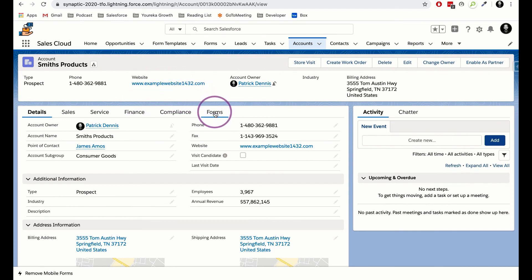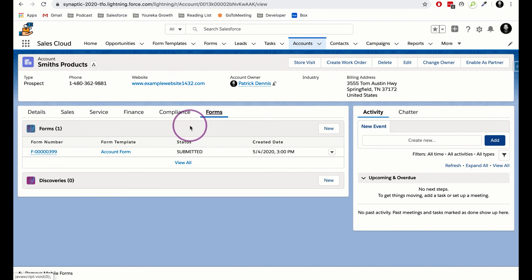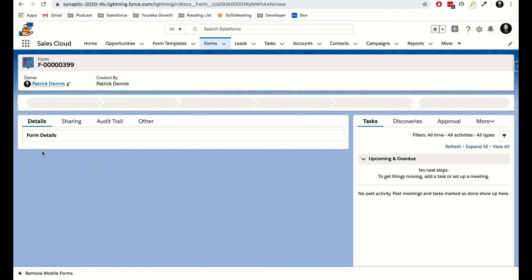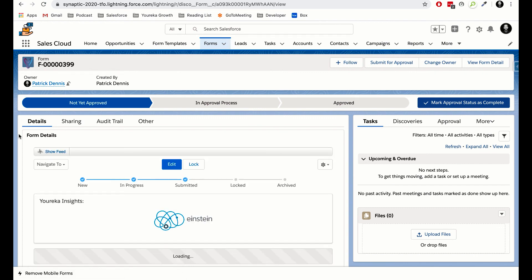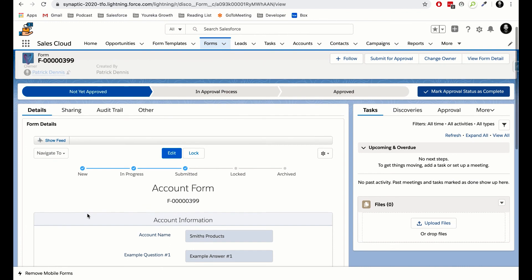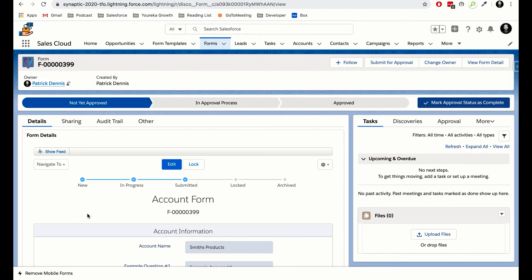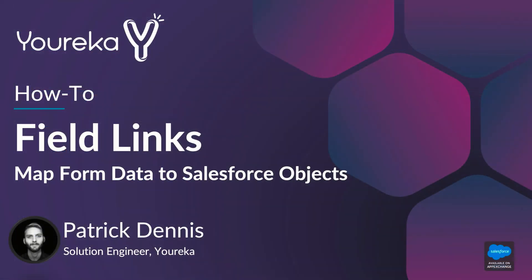We can also go to the related list on this account page and see that a form has been filled out and submitted by a user at this particular time and date. We can click into that form, and every time users fill out forms for this account they'll stack up in that related list. This has been a quick demo on building out field links, which allows Eureka users to map information from a Eureka form into a different object inside of Salesforce. If you have additional questions, visit us at Eureka.io, check out our knowledge base, or reach out to our team.